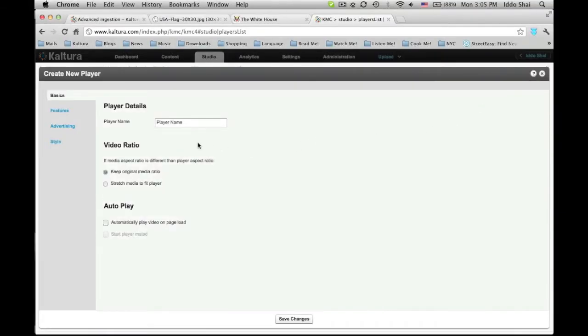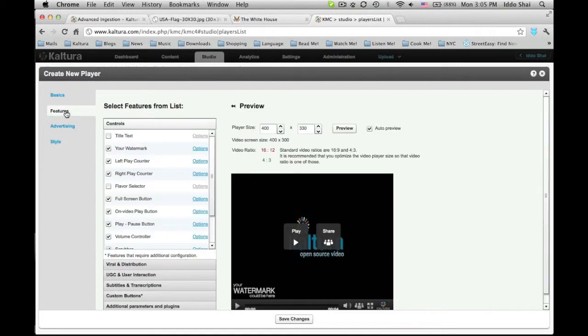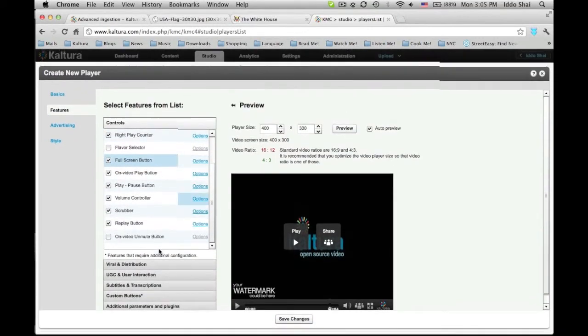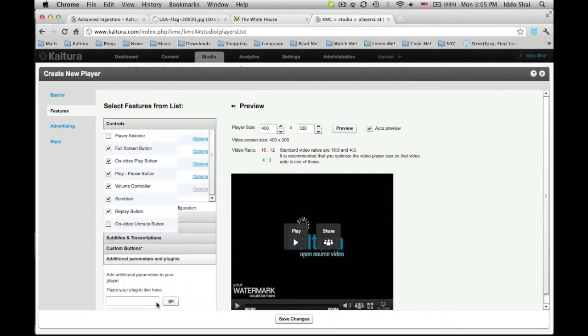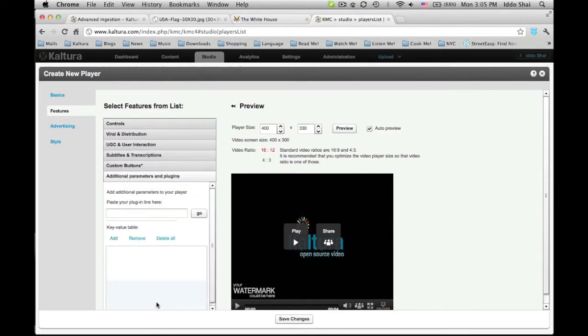Now I will choose the player's name. I will call this one USA. Next I will click on the Features tab. On the column to the right I will scroll down a bit and click on Additional Parameters and Plugins.